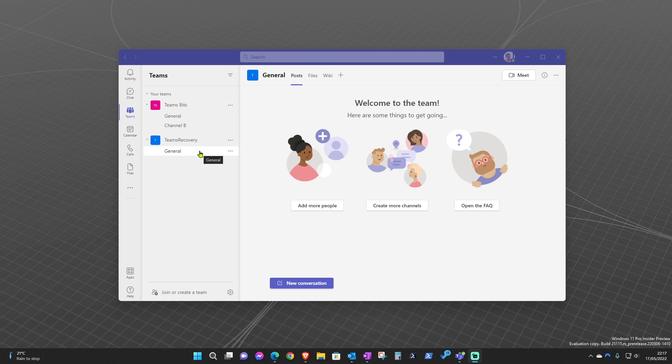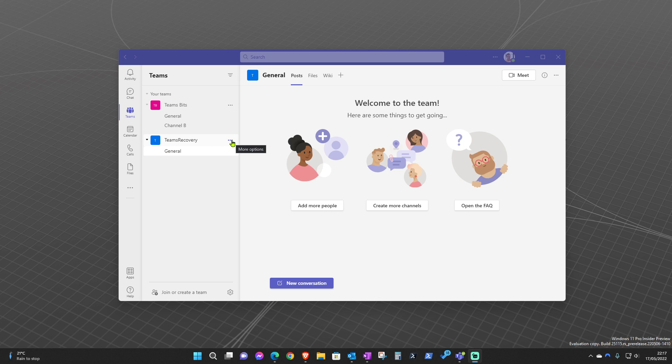A team can be deleted by anyone who's a team owner and also can be recovered by anyone who's a team owner. So the recovery can only be done if you're one of the team owners of that team, and with this method, you don't actually need to be an administrator to be able to recover the team.